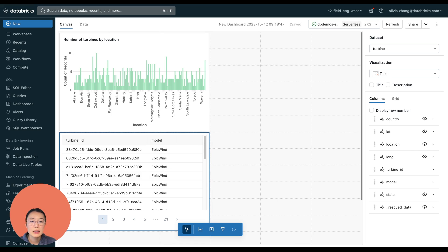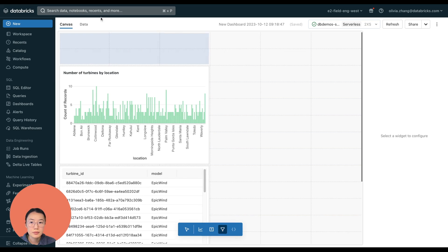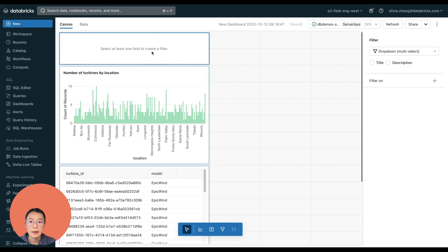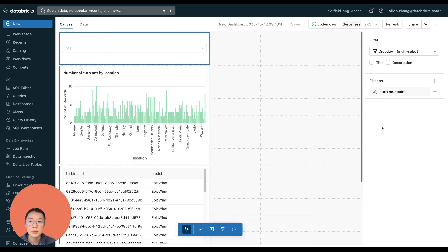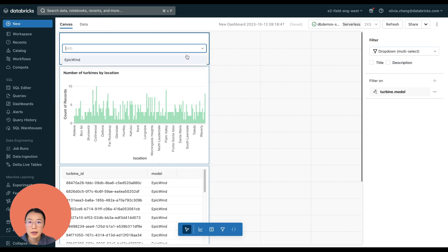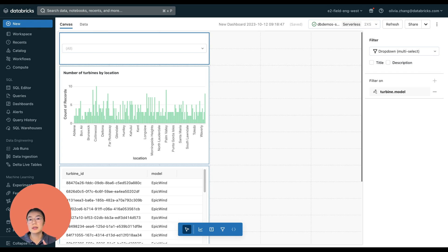So if I want to dynamically filter my dashboard, I can add a filter widget here as well. Say if I want to filter by model, I can put that here. Let's do filter on the model. Let's see what it gives us. So it looks like all I've got right now are epic wins. So if there are other models, it will show in the dropdown and that visualization up there accordingly, depending on the selected model.